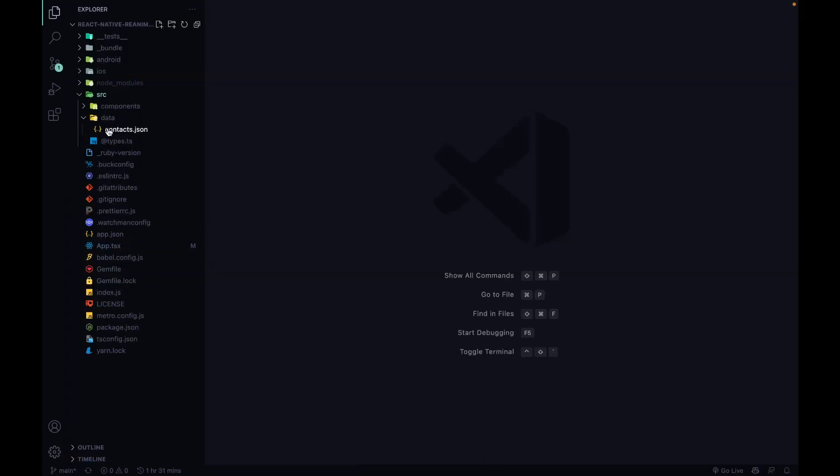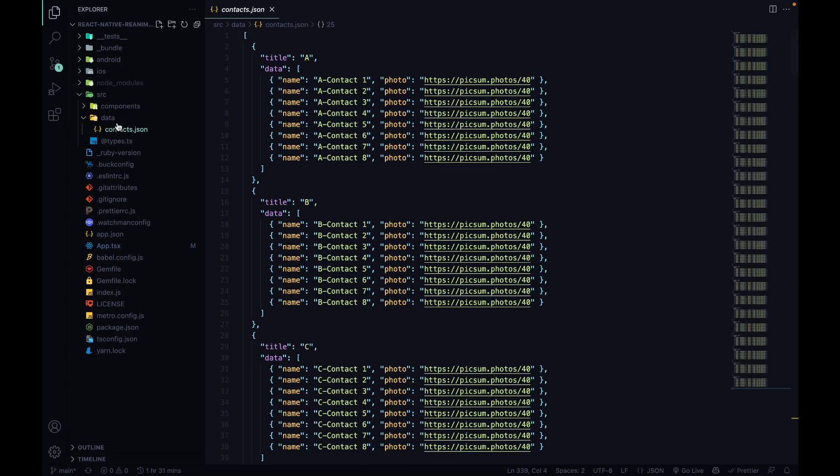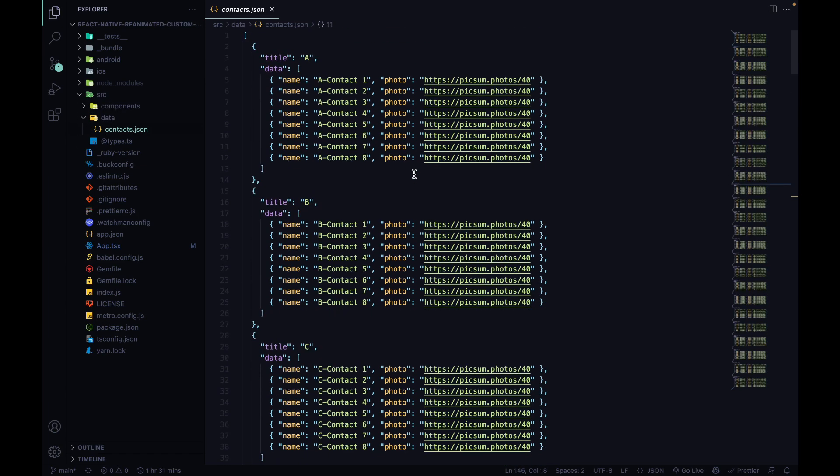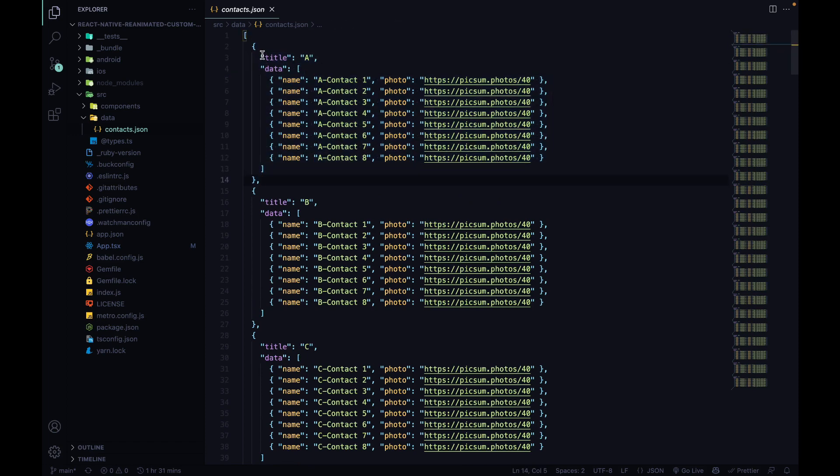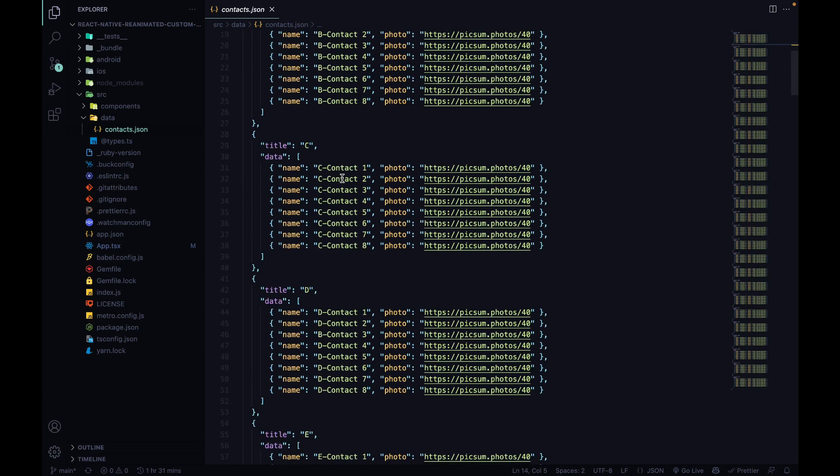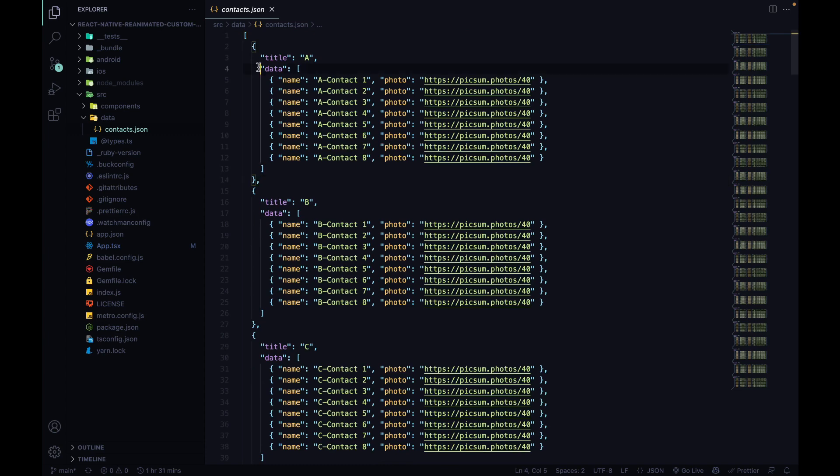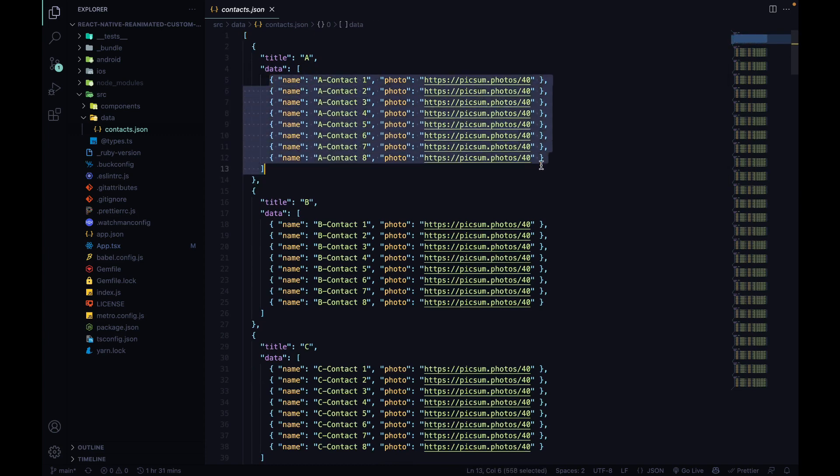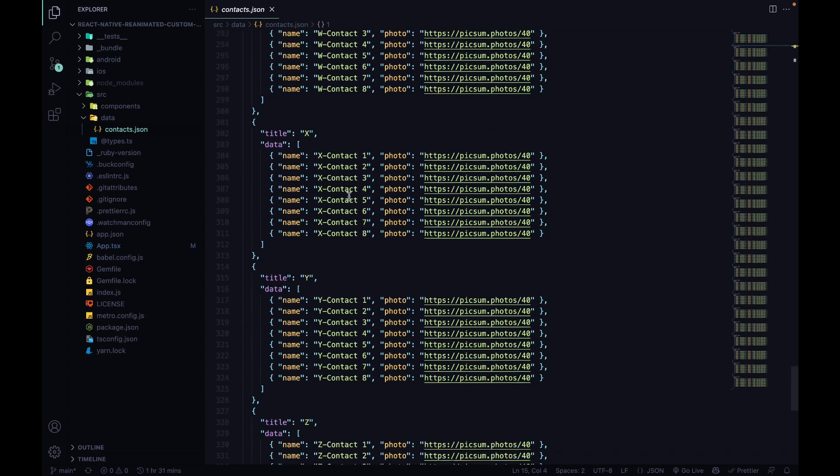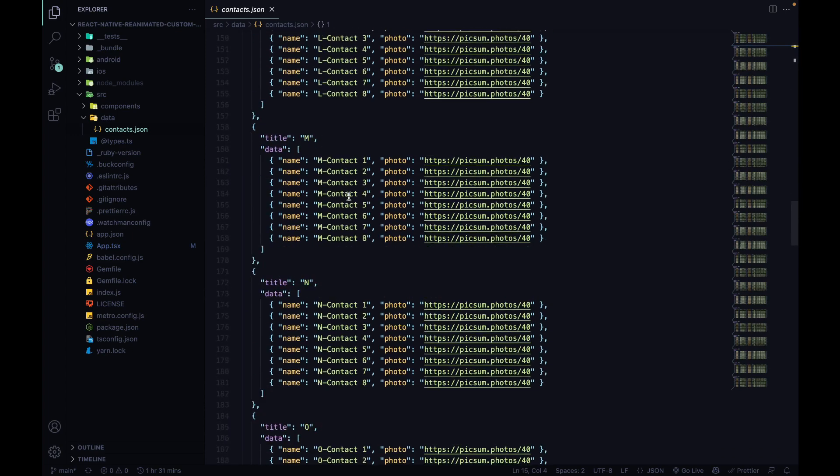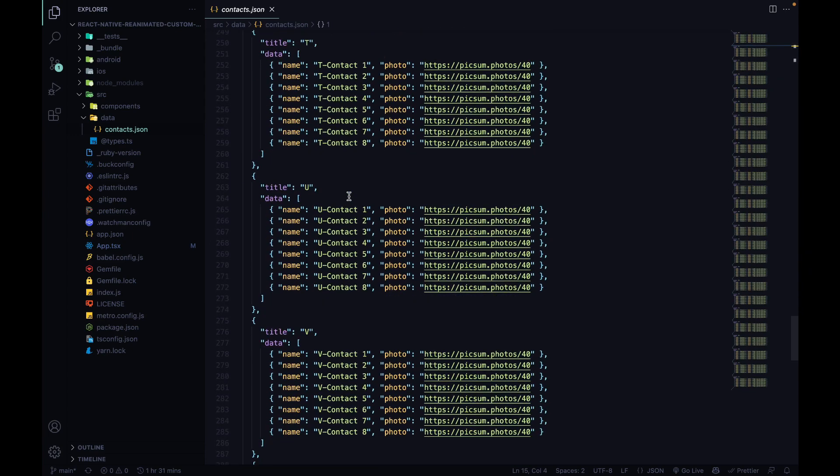We need to have some data for our list view. I just created a contacts.json file under source data. And this is basically an array of objects that contain a title, which is gonna be title of one section in our scrollbar, and then data with eight contacts with a name and a photo. You can either do this yourself.